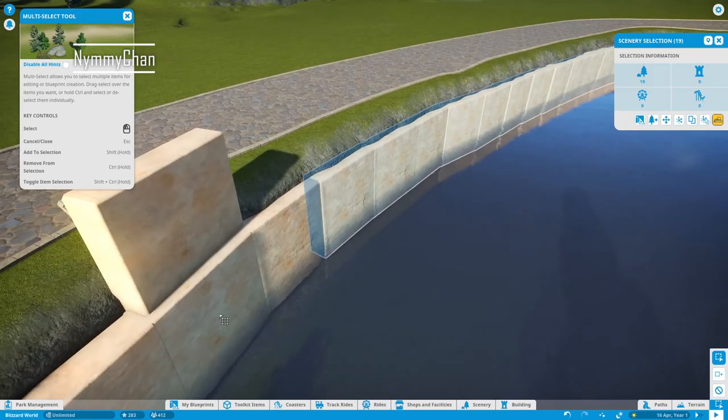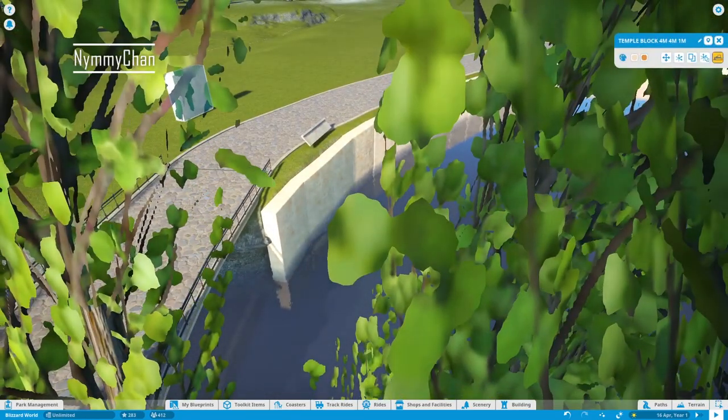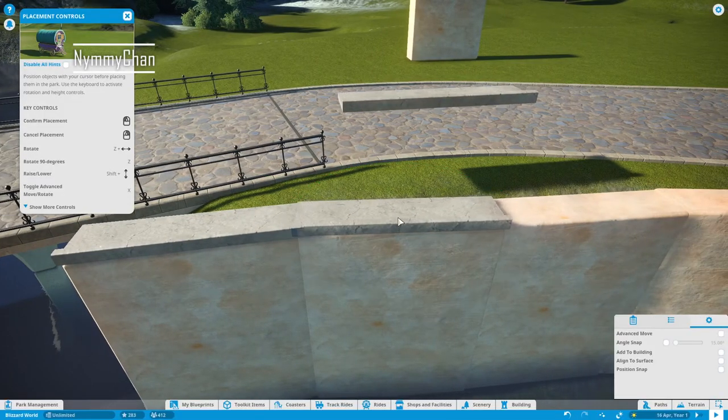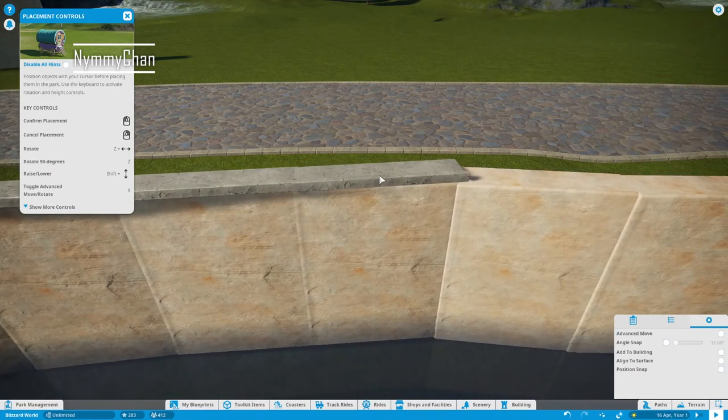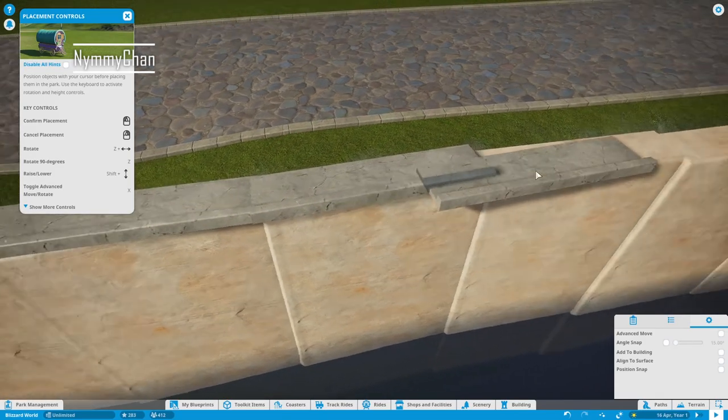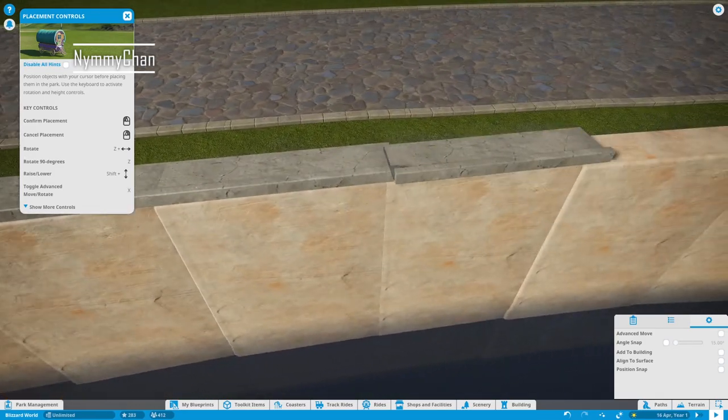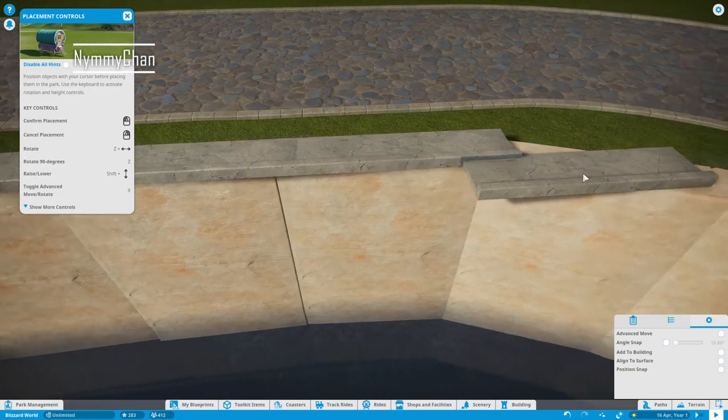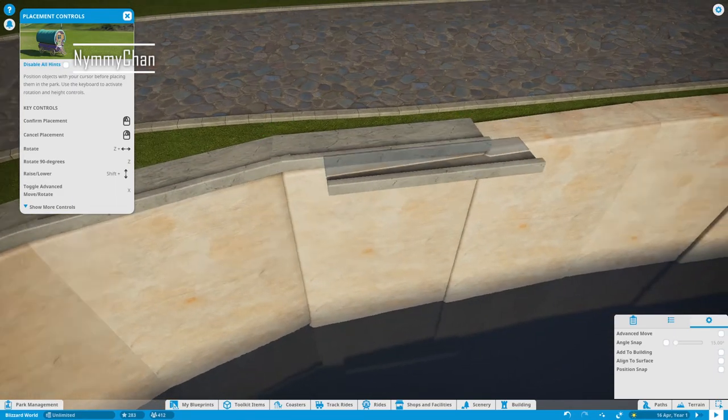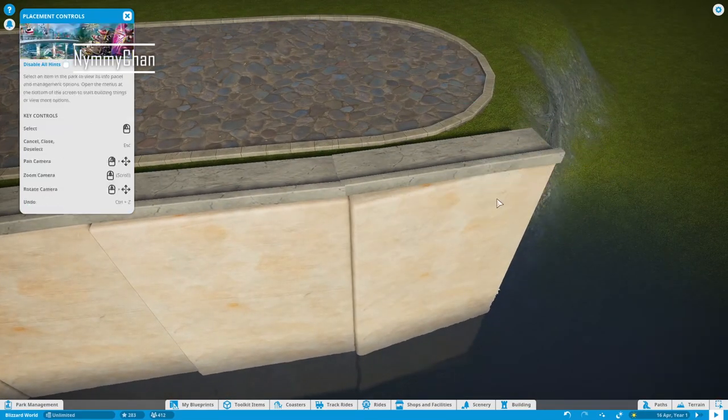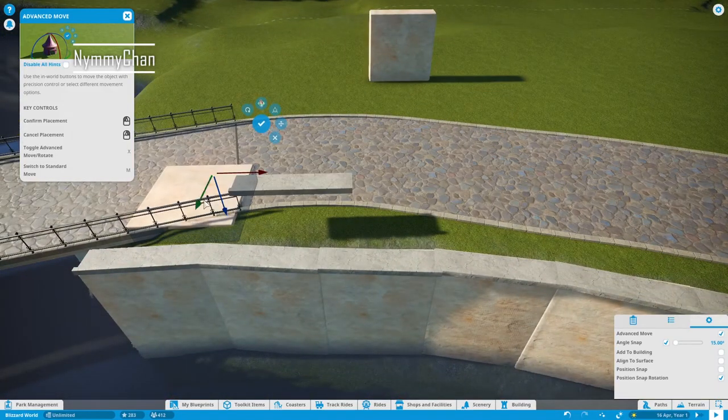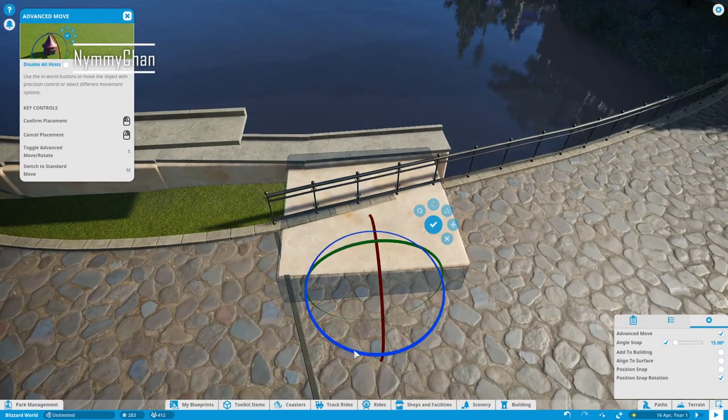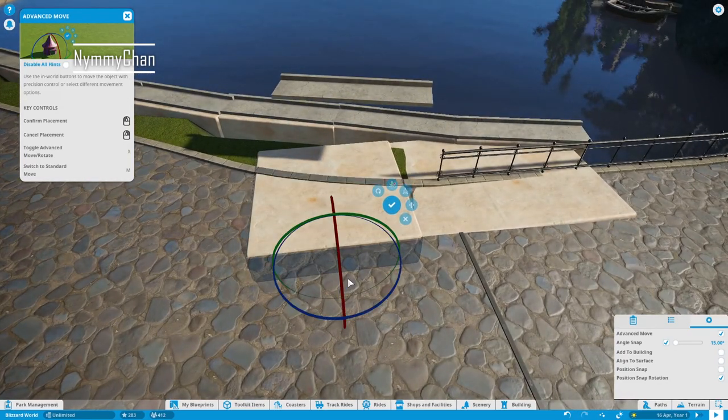And today we are continuing our Blizzard Park. Last week we built the entrance and a small flat ride. Our entrance was based around the map Blizzard World from the game Overwatch. And today we are going to make a start, and I explicitly say make a start because it's going to be very detailed and very long built. So for the next coming weeks probably, we will be working around Havana.